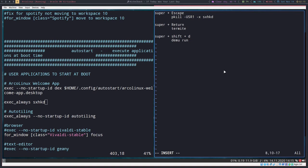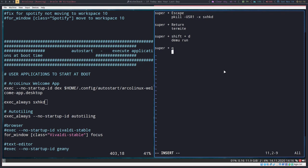We want to move the kill command over here. So super plus q. Now this is where it gets a little bit different. Anything that's an i3 specific command, you need to use i3 dash msg, and then the command you want to run.